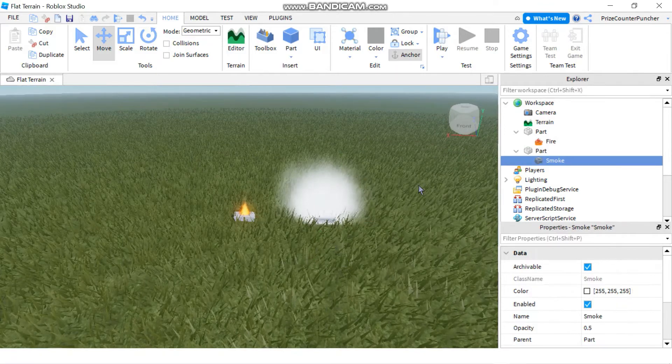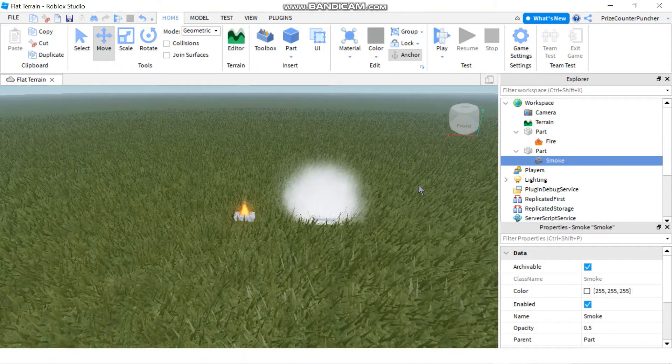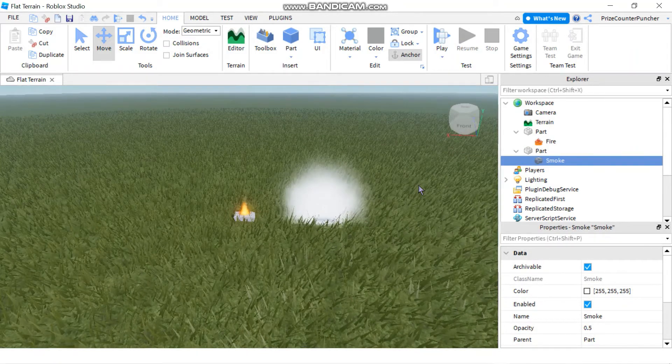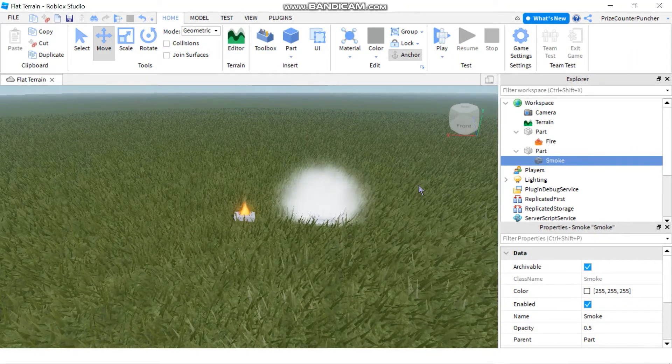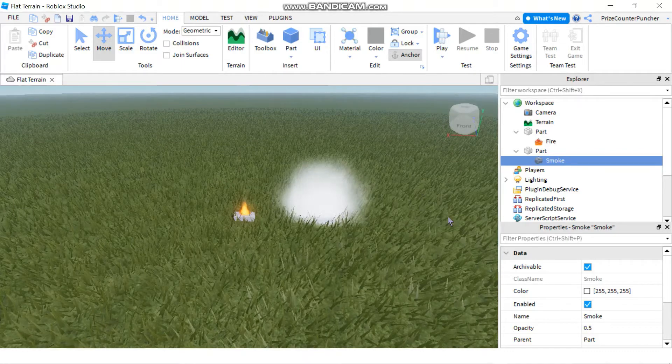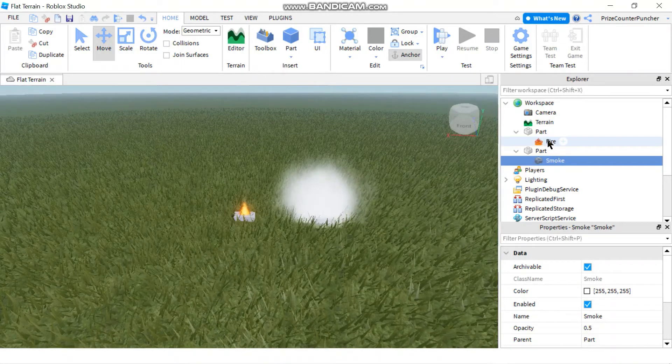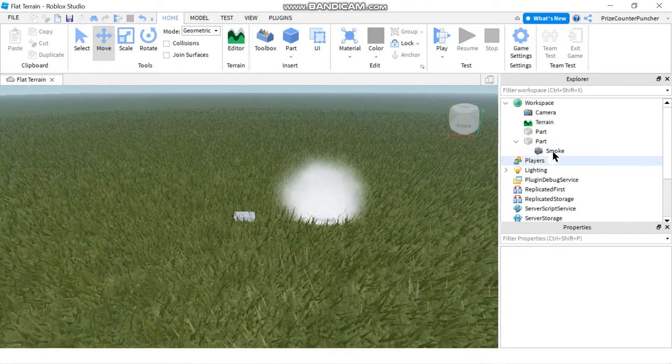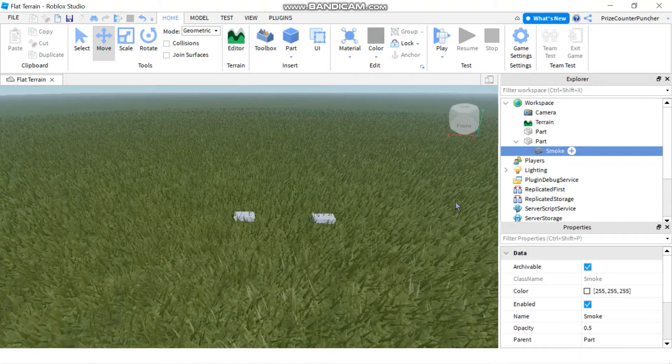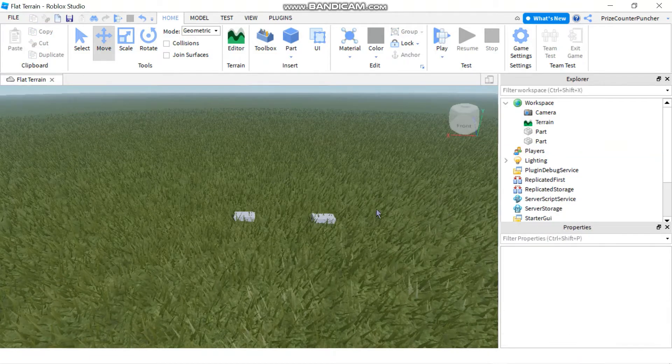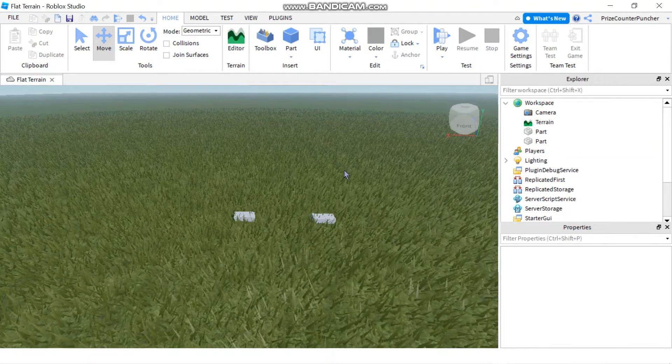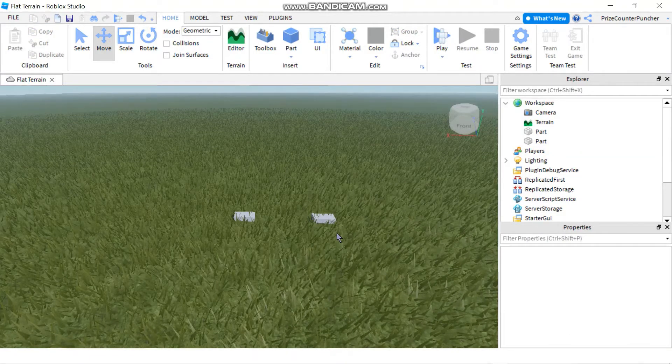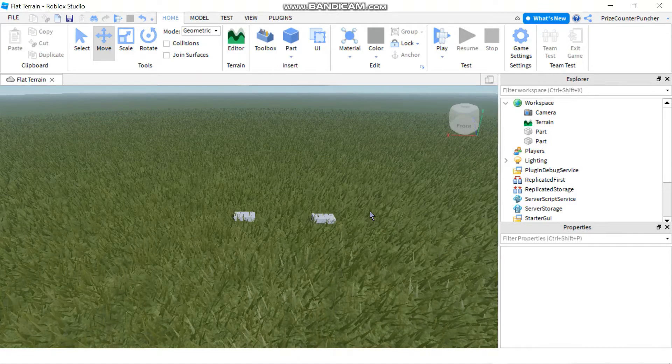Another way to add fire and smoke to your games is to do it through the model menu tab. So first let me just delete this fire and the smoke that we have added. So now I'm left with just two plain regular parts.